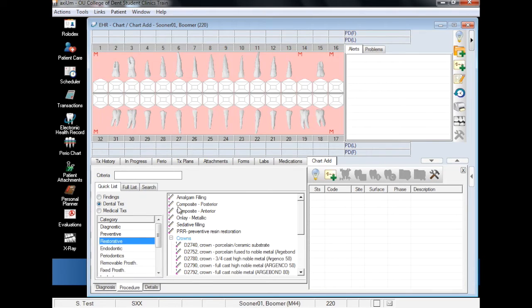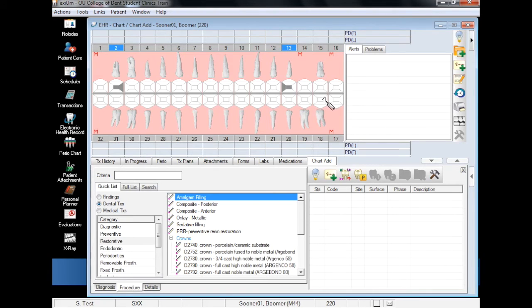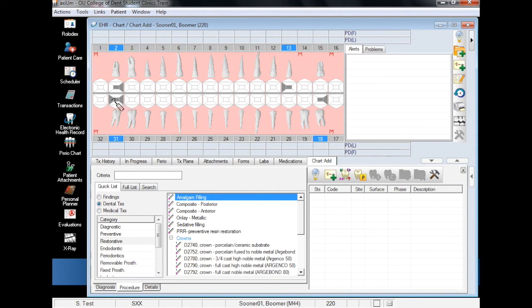Select Amalgam Filling and begin clicking the Odontogram surfaces to record the existing restorations for each tooth. If you add a surface in error, you can simply click the surface again to remove the finding.